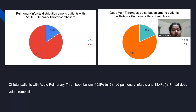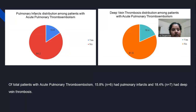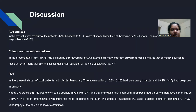Among the participants, DVT was also studied because it increases the incidence of pulmonary thromboembolism as well as pulmonary infarcts, which is a complication of acute PE.